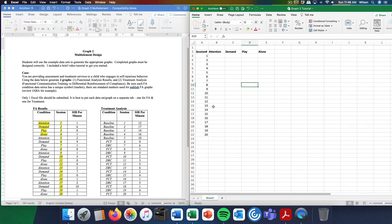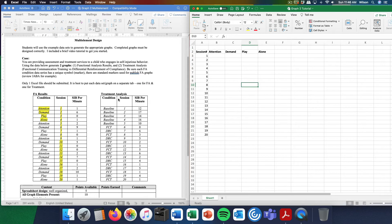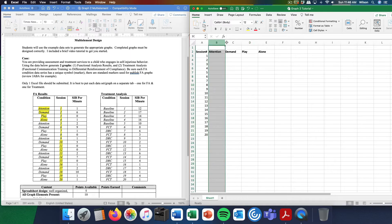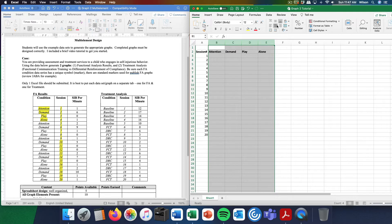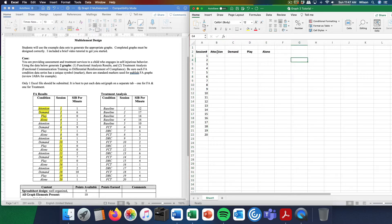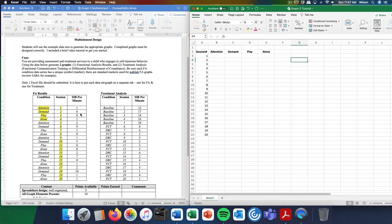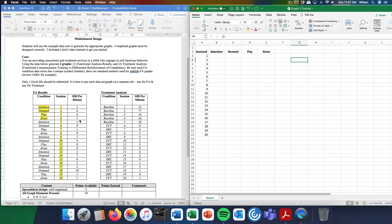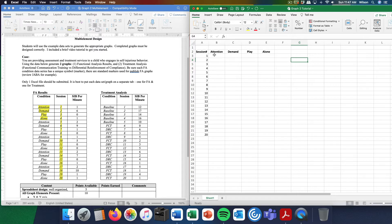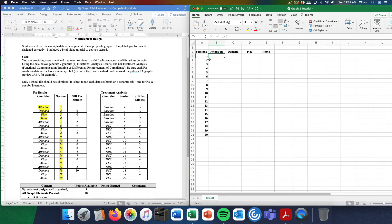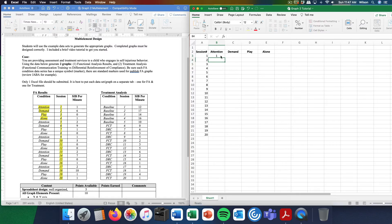Now this part's going to be a little bit tedious. There isn't a quick cut and paste way of doing it. You will notice that I have my conditions running across the top. I'm going to enter each of these data points according to the condition and the session number. What ends up happening is you get this diagonal pattern. Session one is an attention condition, the SIB per minute will be 1.